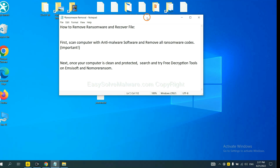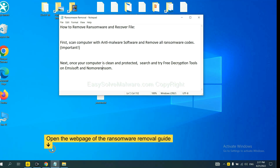Once your computer is clean and protected by anti-malware, you can try some free decryption tools on ANSYSOFT and the normal ransomware tool. Let me show you how to get the decryption tools.